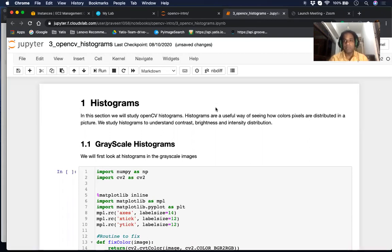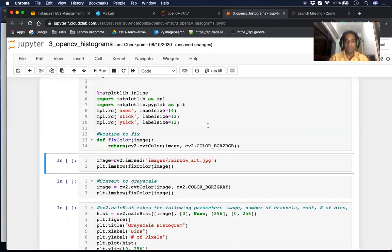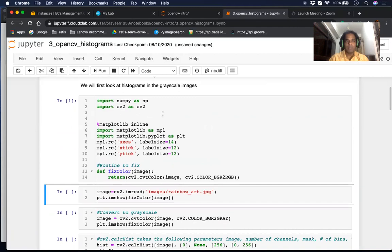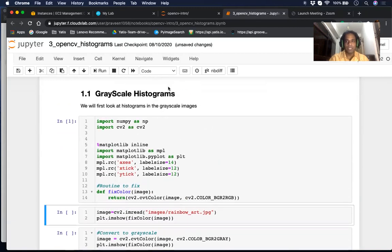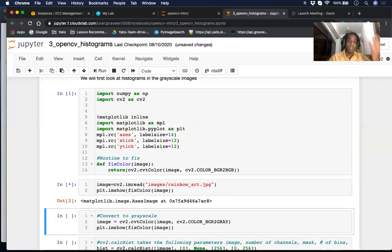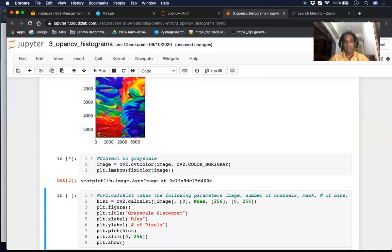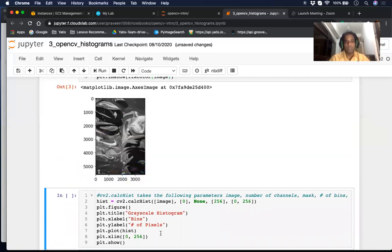We'll start with the basics and then jump into grayscale histograms, where we take grayscale images and study them. The picture we'll be using is one with extremely strong colors — very few times are the colors mixing; they're quite unique. We're going to first convert it to grayscale.